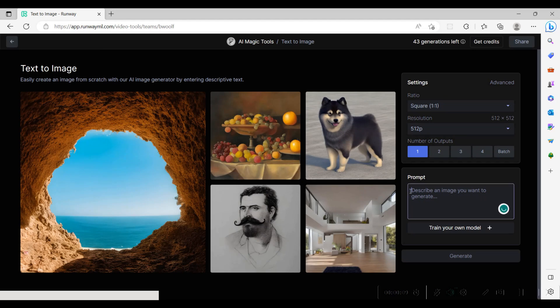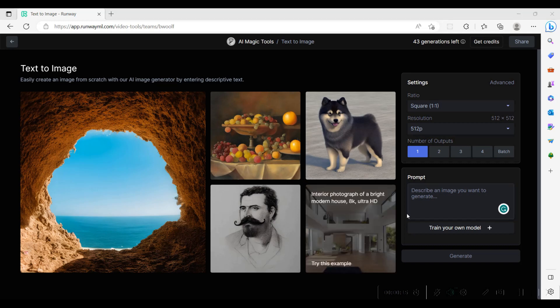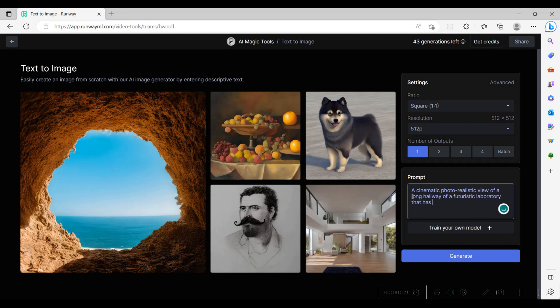In the prompt box, we add our prompt for the background image that we want to have generated. The scene that we want to create is of a CEO walking down a futuristic hallway at night, taking in the moment and emulating confidence in himself and the company that he built.